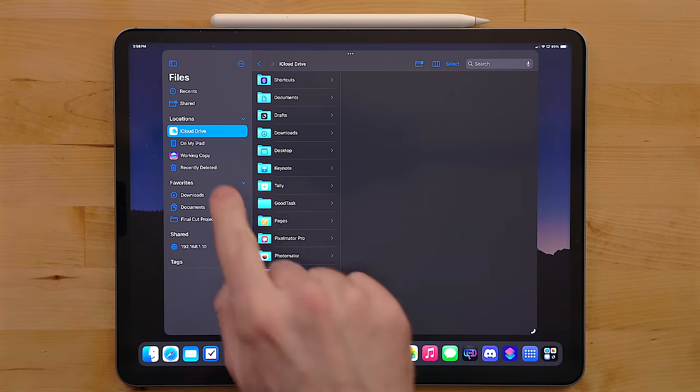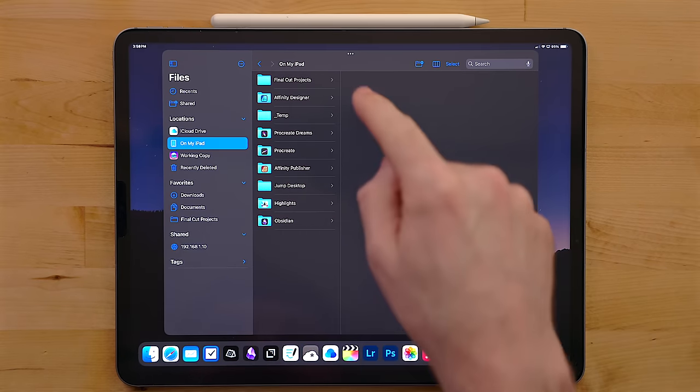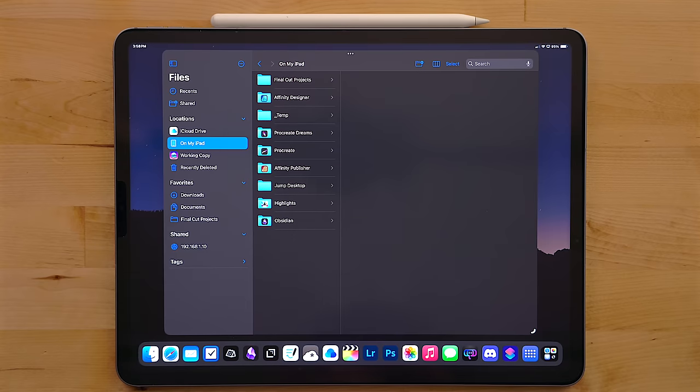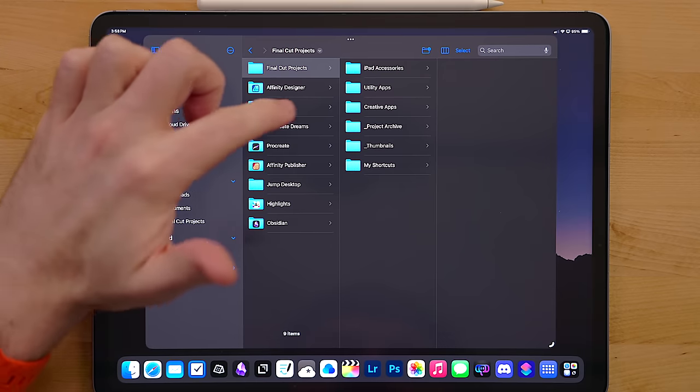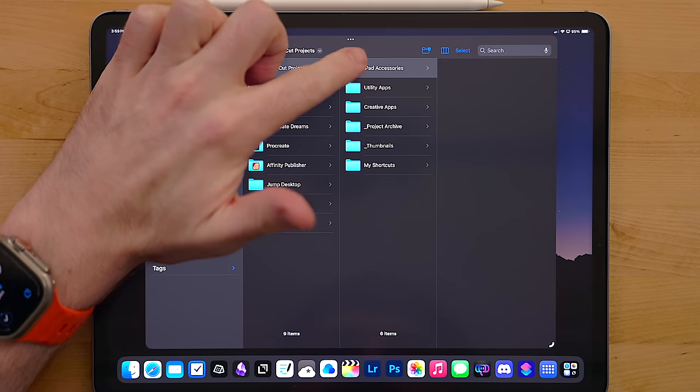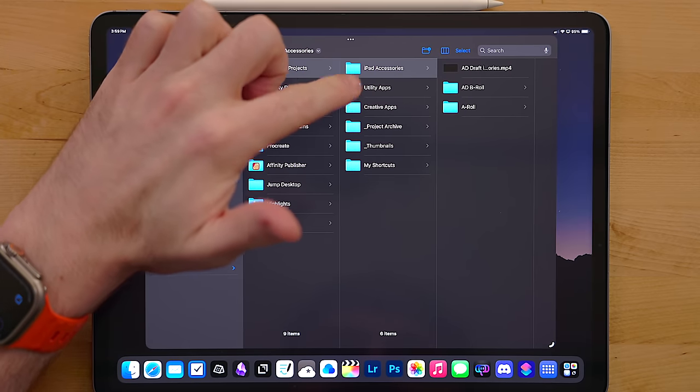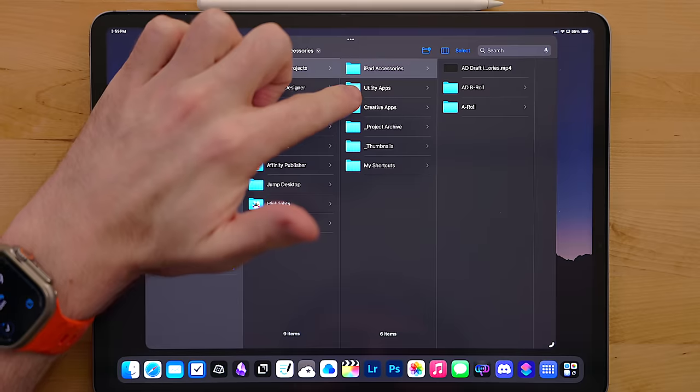The second place that I use is the On My iPad section. This is where all of the local files go. None of this stuff syncs to the cloud. I use this for my video projects. Those files are huge and I don't want them constantly syncing to the cloud.